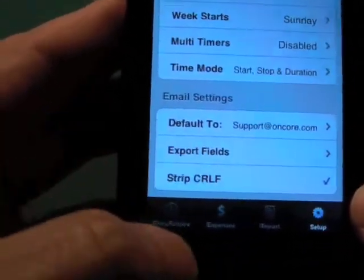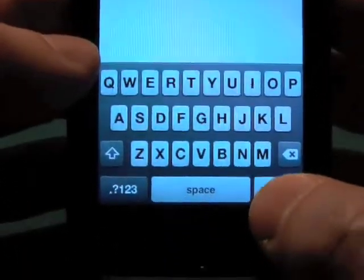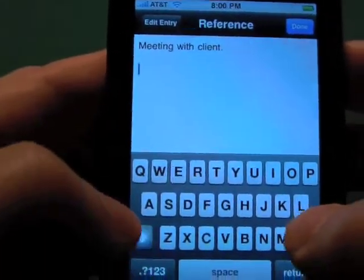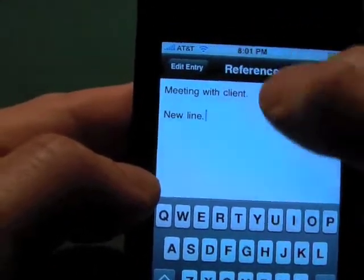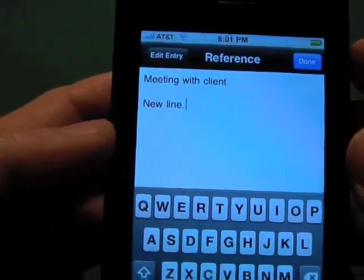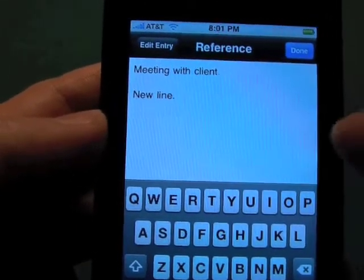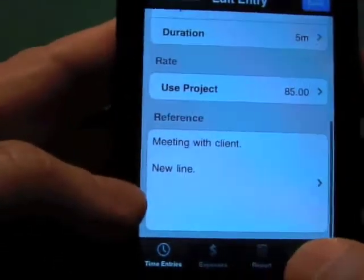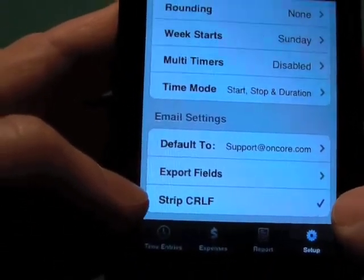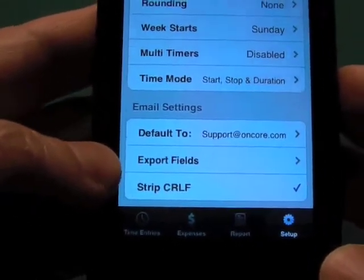The last setting is strip carriage return line feed. When you're in an entry — going back to our CBS entry and clicking on the reference — if you hit the return key you get a new line, which is a carriage return line feed. What will happen is if you import that data into a spreadsheet like Excel or Numbers, instead of columns being neatly lined up, where you have that new line it will force the data all the way to the left and your columns will be skewed. So keep strip carriage return line feed checked unless you specifically know your program can handle it.